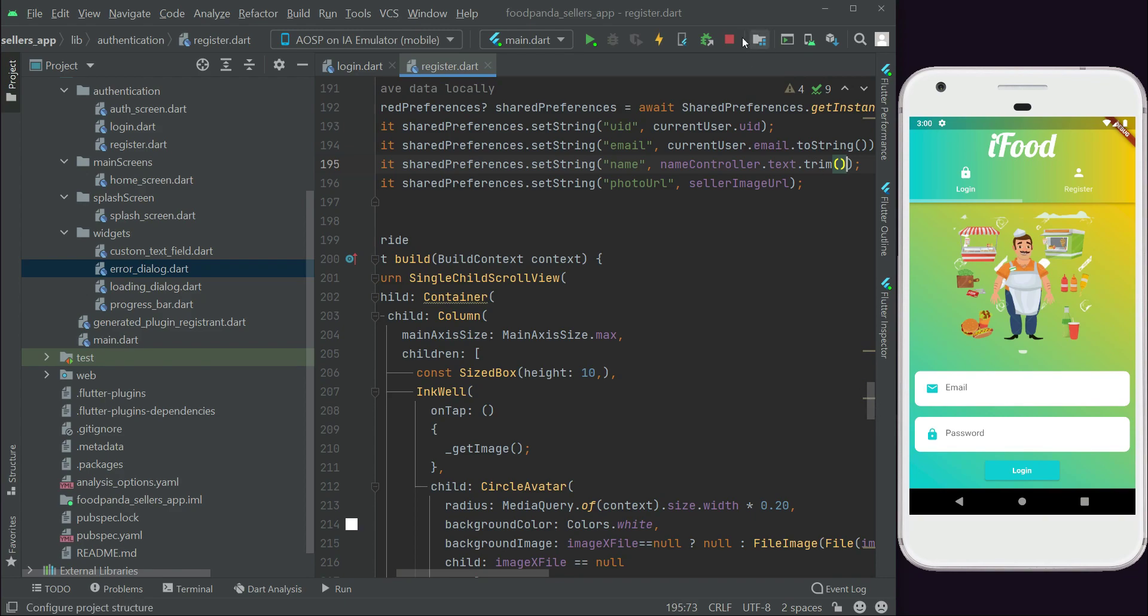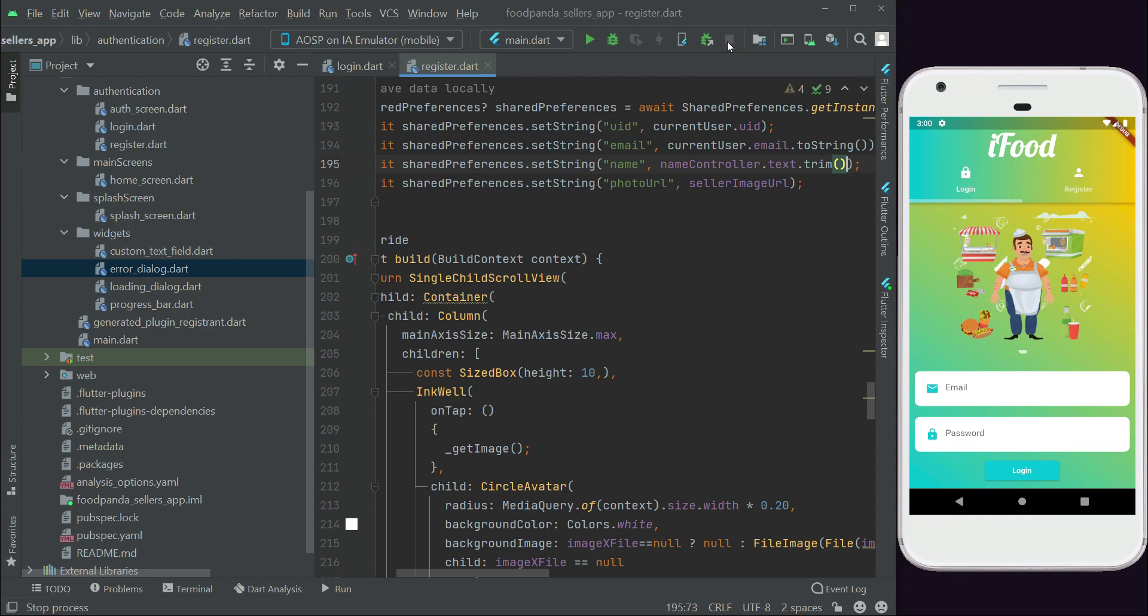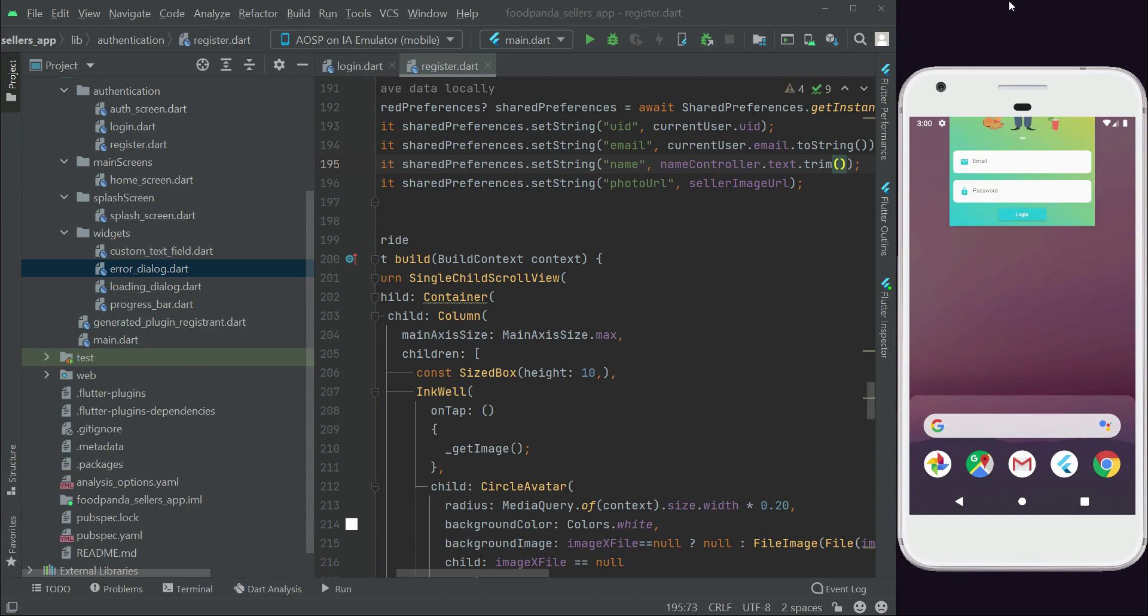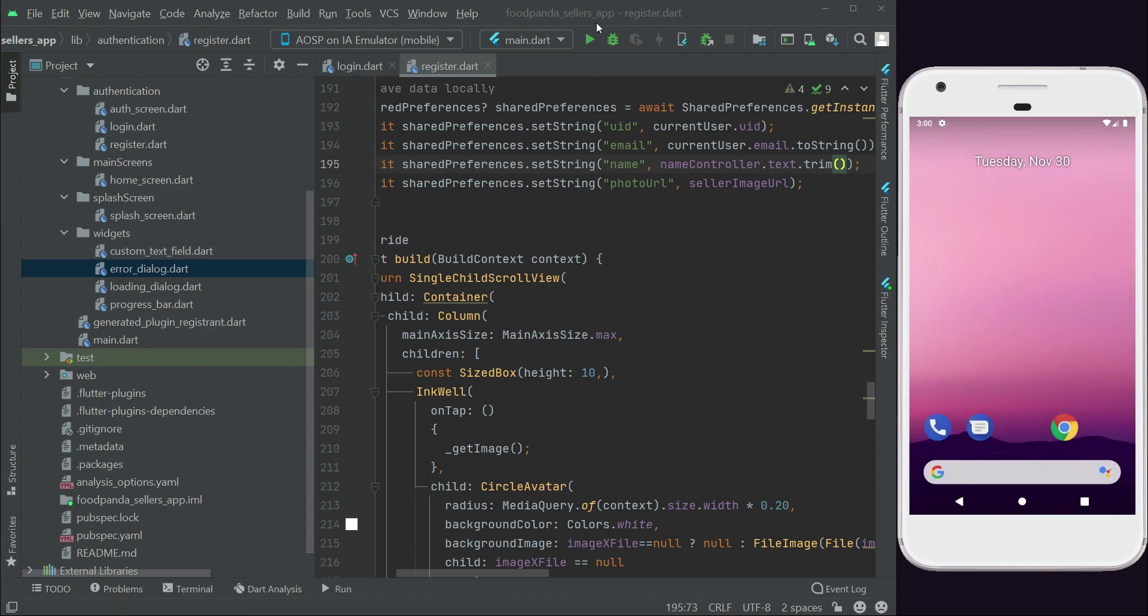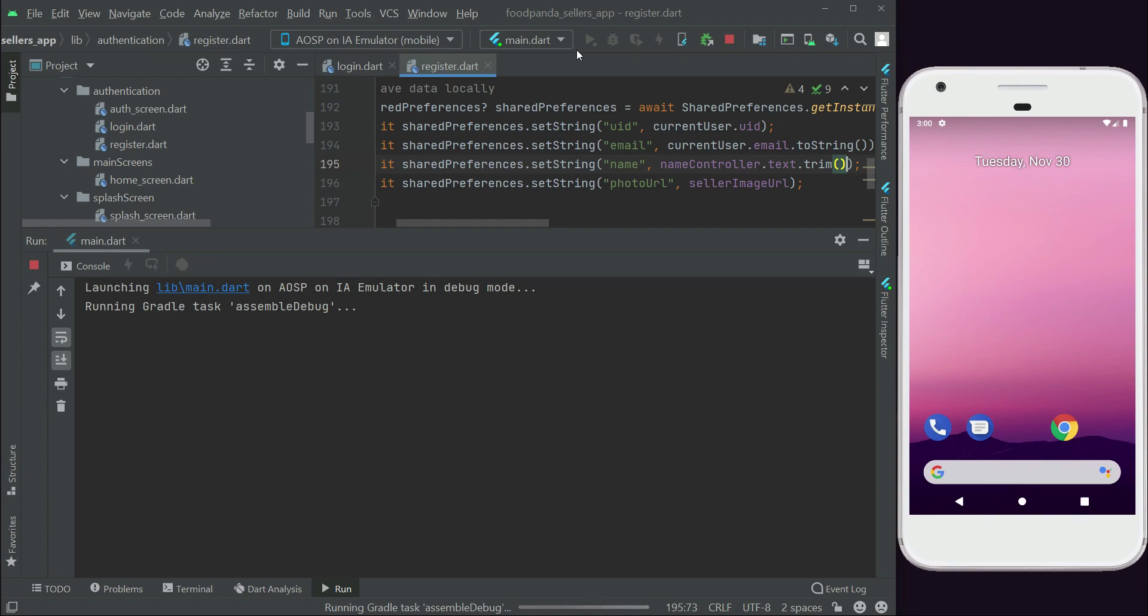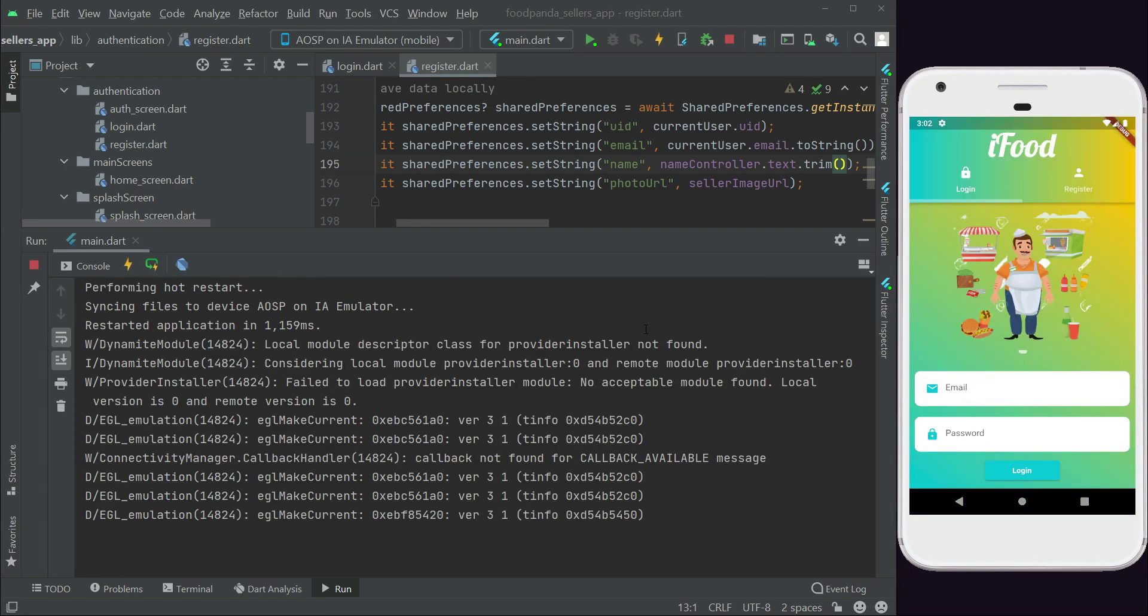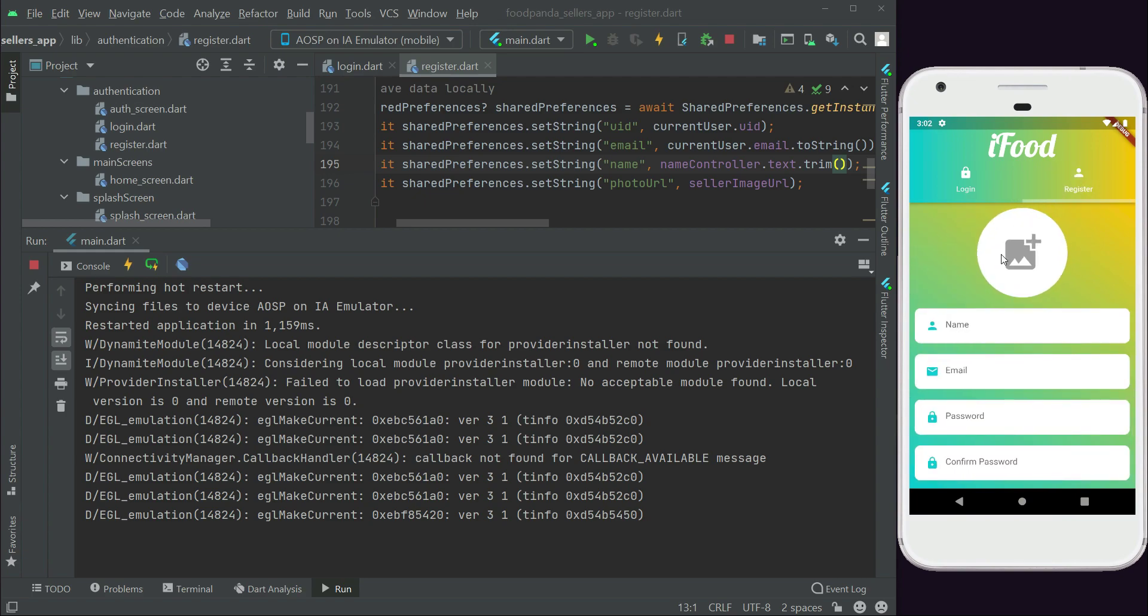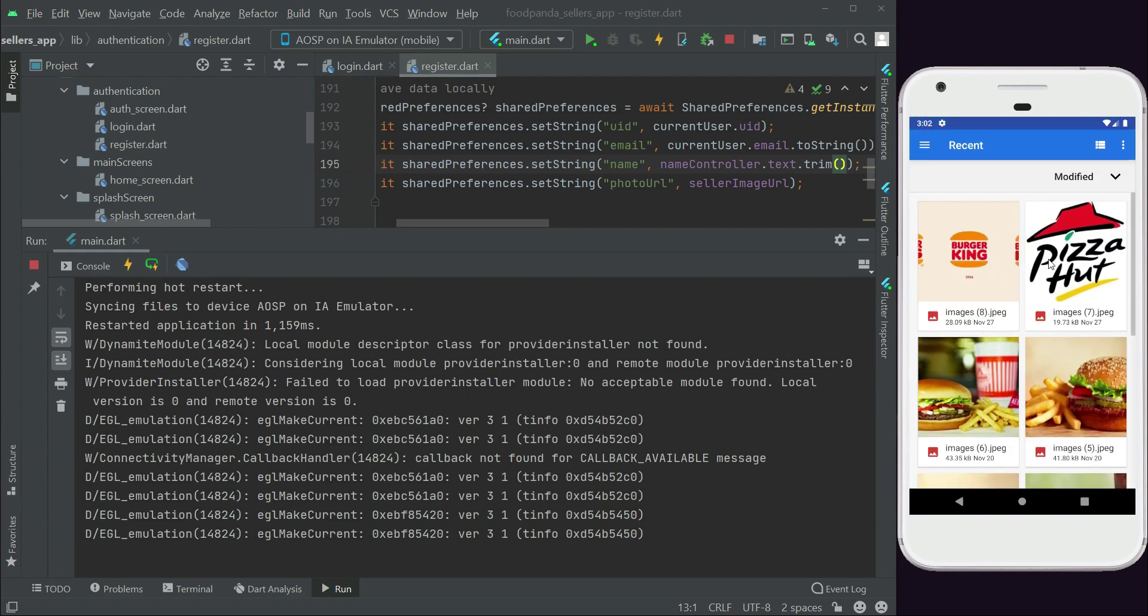Make sure that if you are in hot restart mode, then make sure to close the debugging first. Just click on this stop button, the red debugging button. We have to install the app from the start. Let's close the application. Since we have added the shared preferences, we have to reinstall our app in our phone. So let's wait for it. Our app is running now.